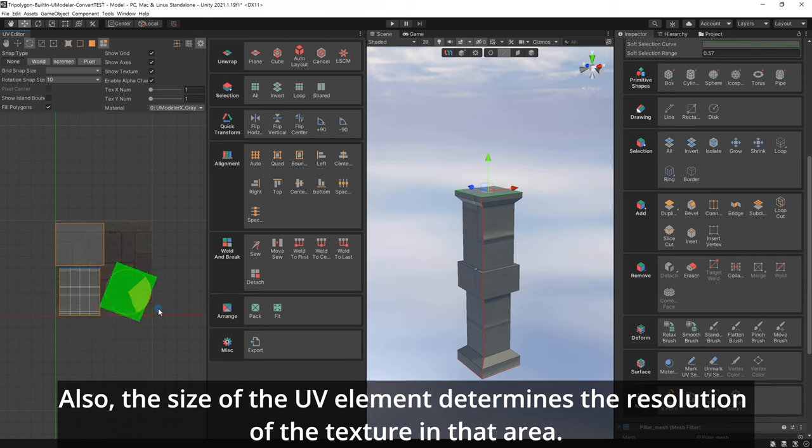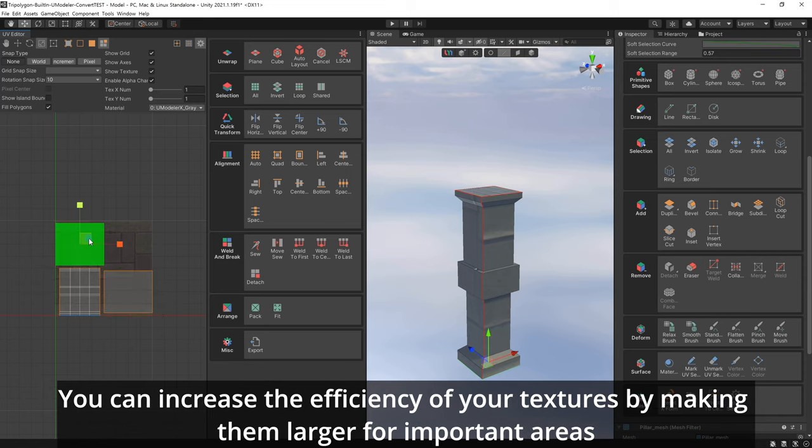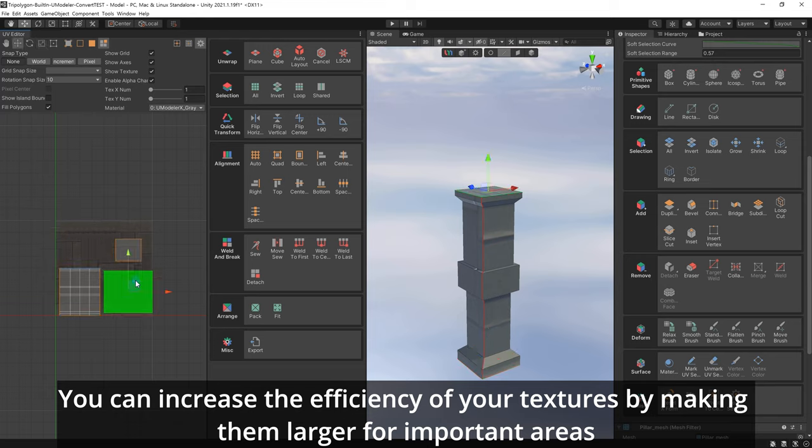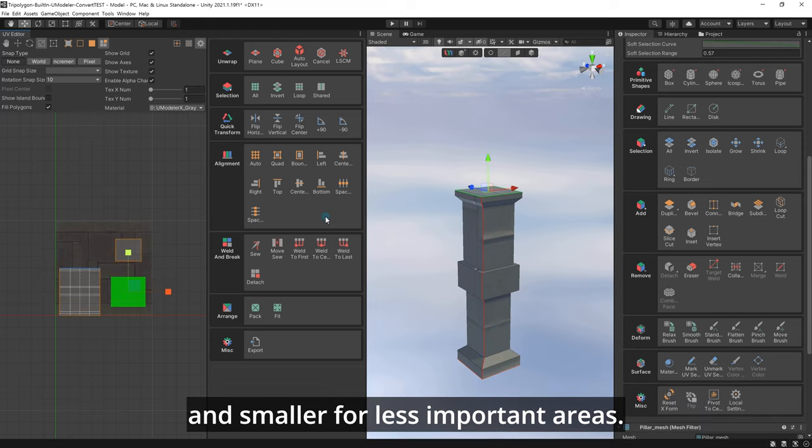The position and orientation of the UV element is important for ease of texturing. Also, the size of the UV element determines the resolution of the texture in that area. You can increase the efficiency of your textures by making them larger for important areas and smaller for less important areas.